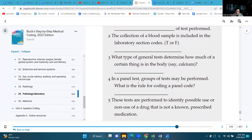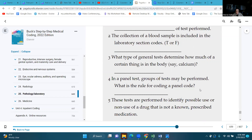In a panel test, a group of tests may be performed. What is the rule for coding a panel code? Each test listed must be performed. We went through that when we talked about calcium ionized and calcium total and how to pick the best panel.